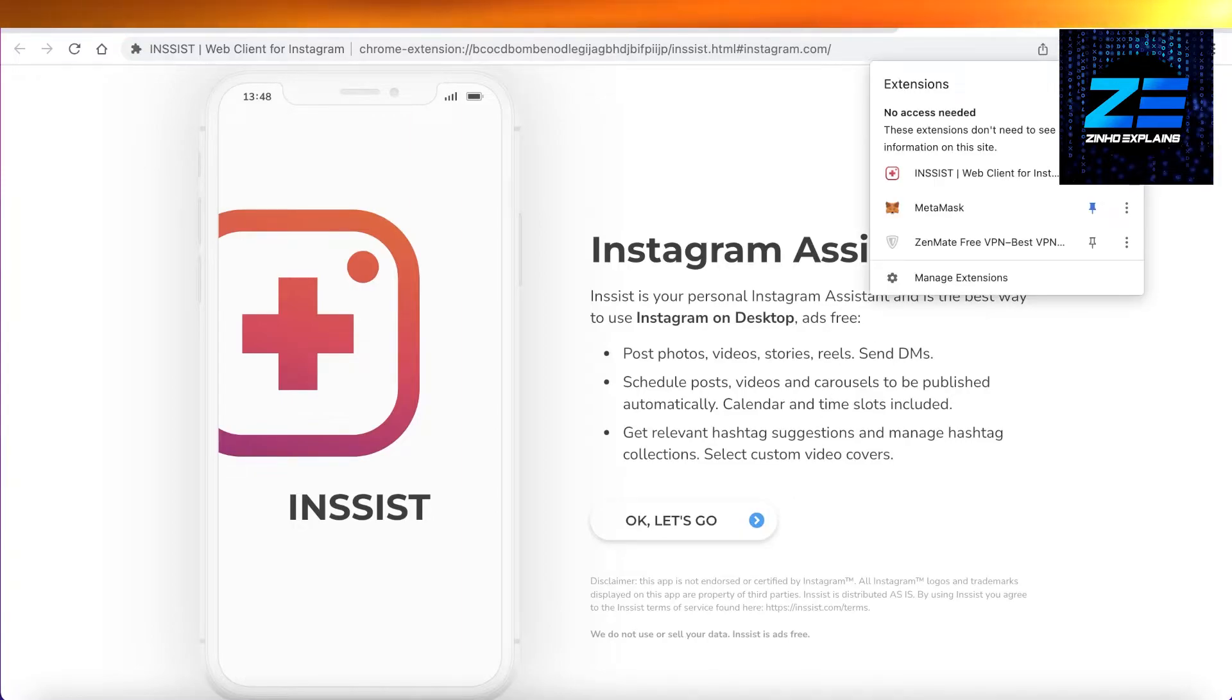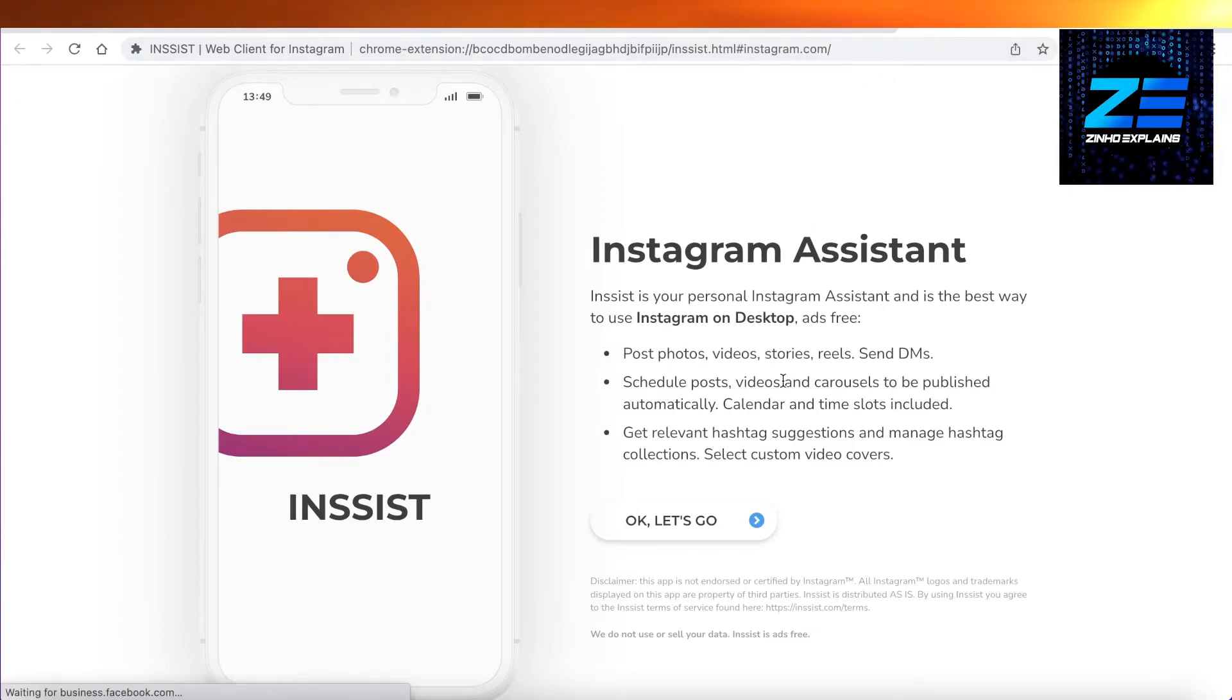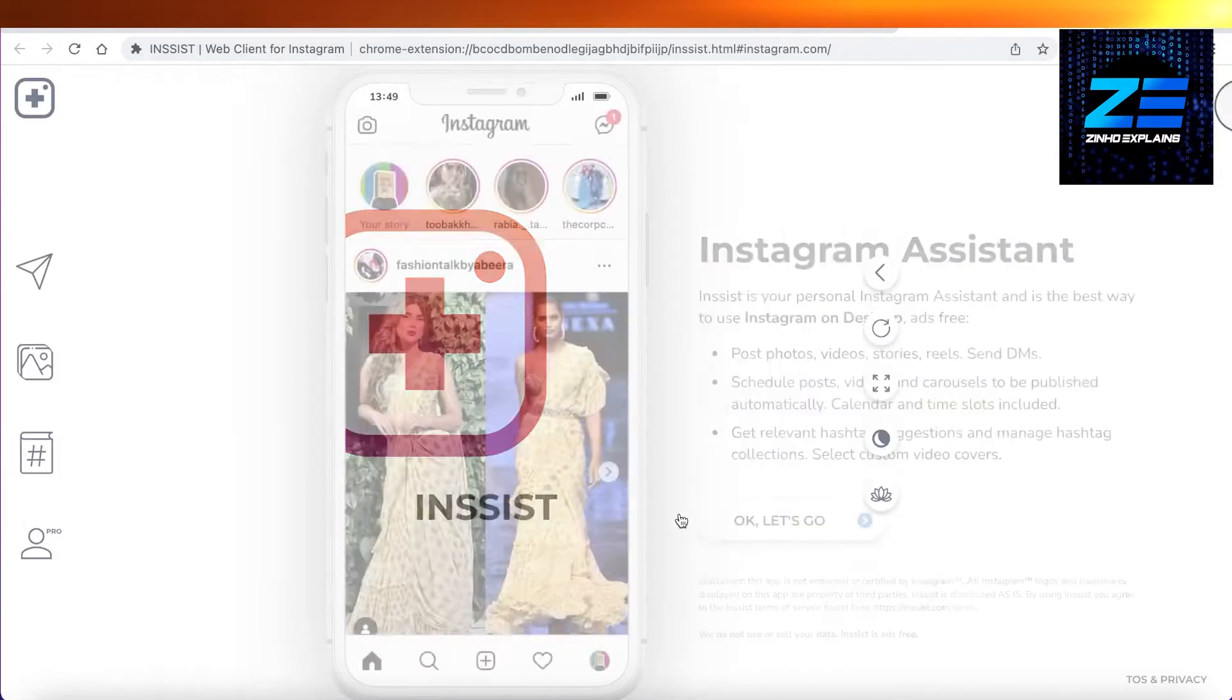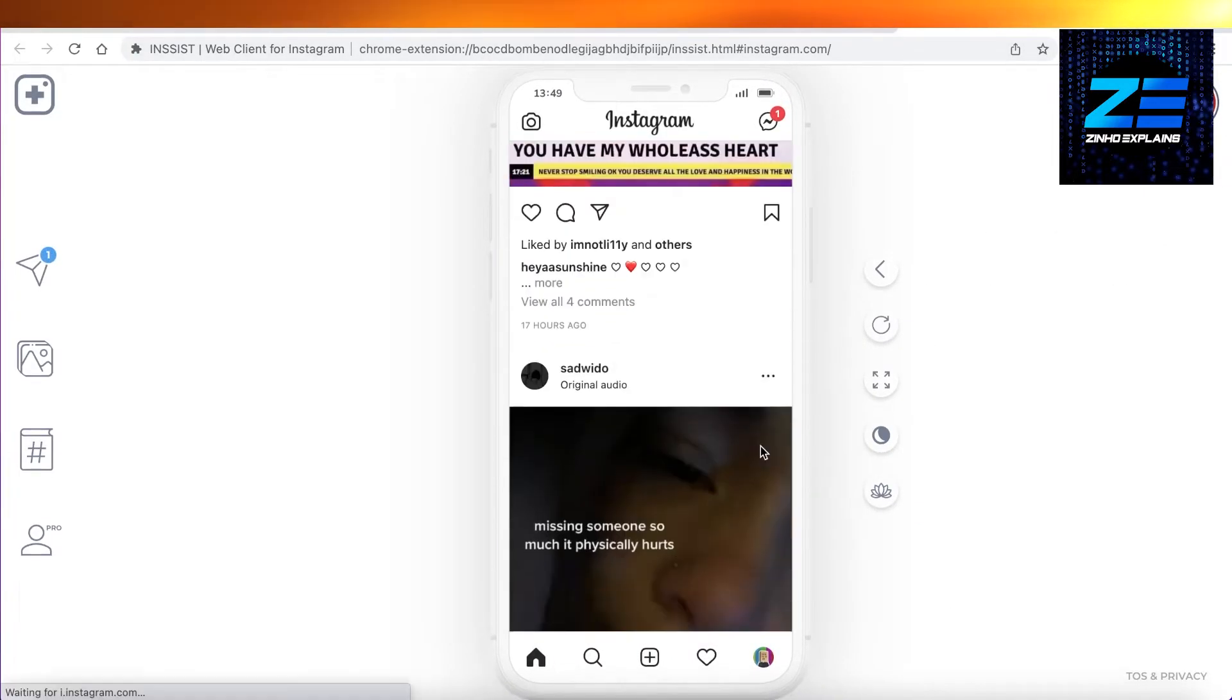Now on the top right you're just going to click on this puzzle logo and you can pin it over here. Click on this to open up the Insist account and then you're going to click on okay let's go.